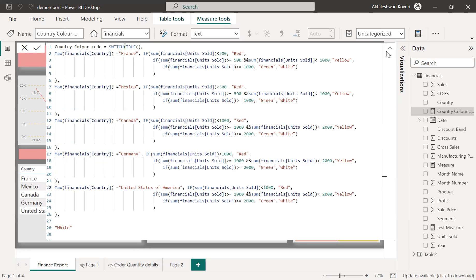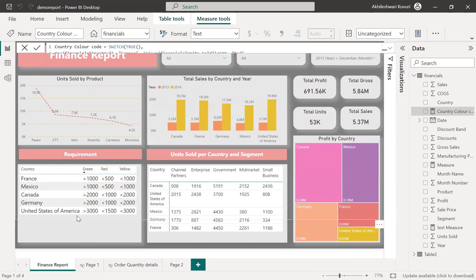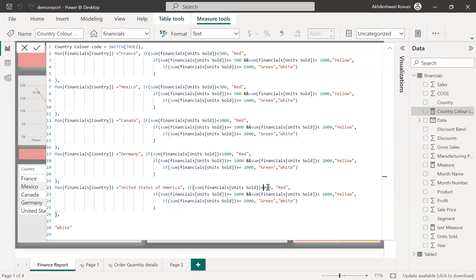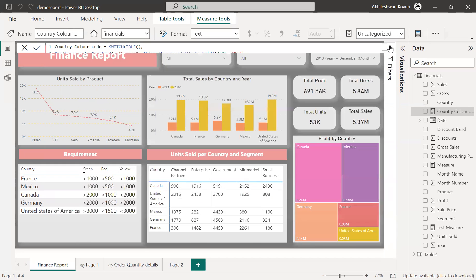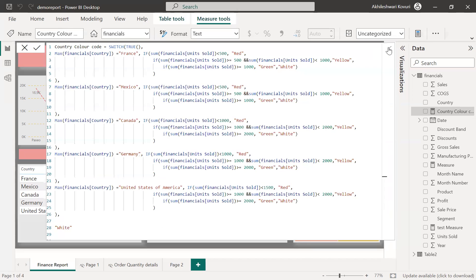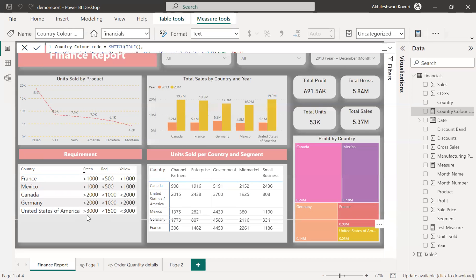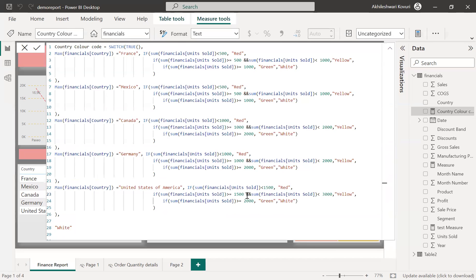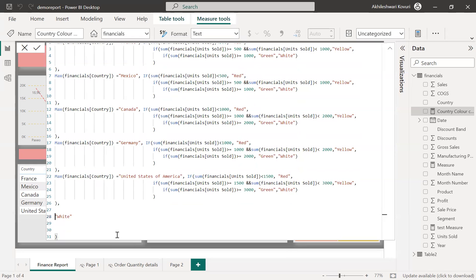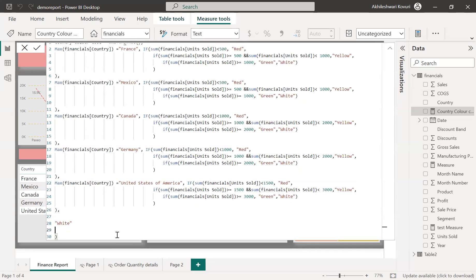Now, let me minimize this. If it is less than 1500, if it is less than 1500 red. And if it is greater than 1500 and less than 3000, 1500 less than 3000 yellow. And if it is greater than 3000 green, greater than equal to 3000 green. Let me verify this. So let us use this measure for conditional formatting of the matrix.